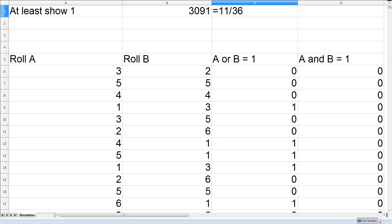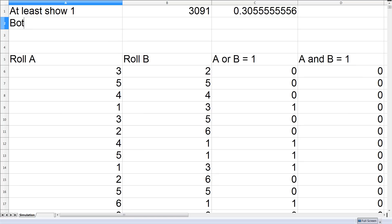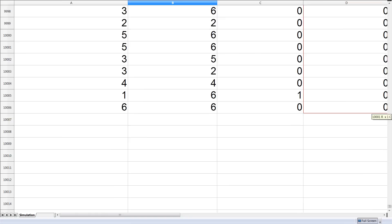We now want to know the proportion of these cases in which both rolls are showing a 1. This will be the sum of the successes in the fourth column. This is about 270.